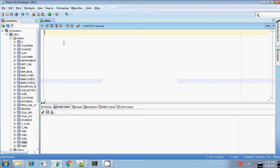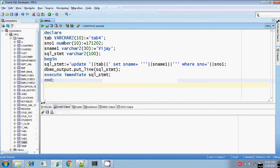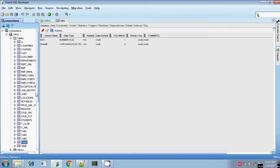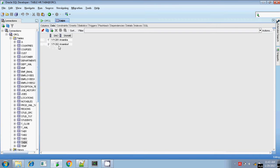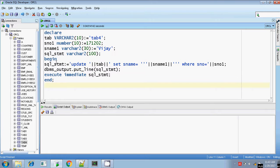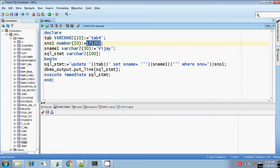Let me execute this sample program. Previously in table4, my value is student number 171202 with name anamica1. I want to change this name to some other name. Using the UPDATE SQL command, I am going to construct an UPDATE SQL statement dynamically and execute it using EXECUTE IMMEDIATE, changing the name to Vijay for student number 171202.